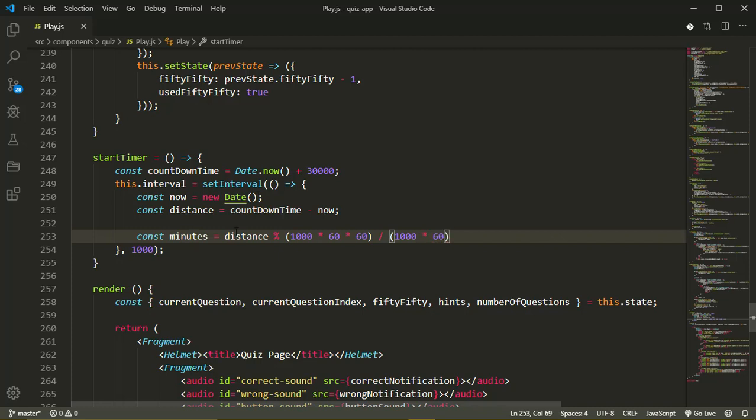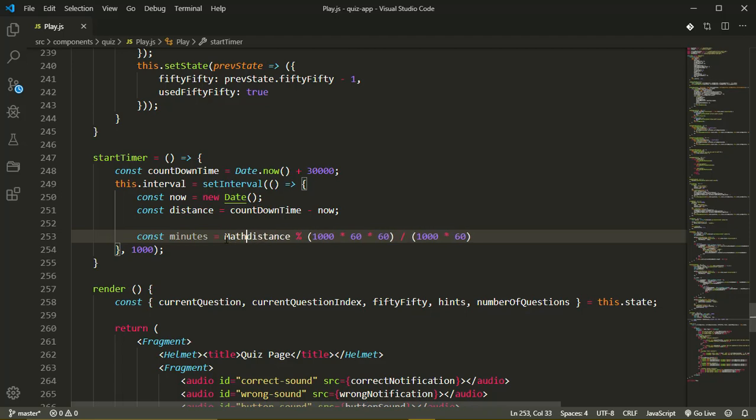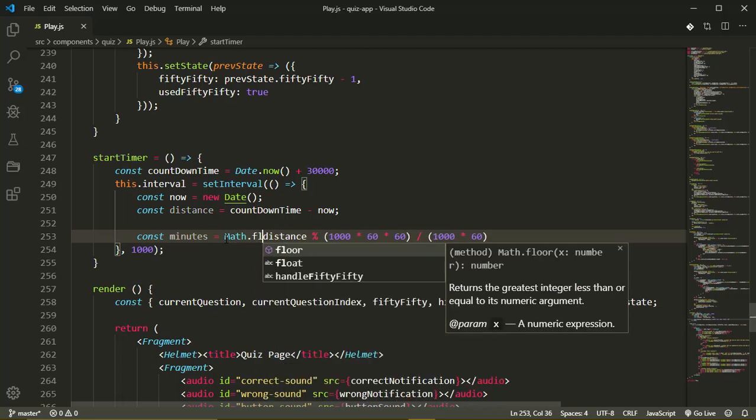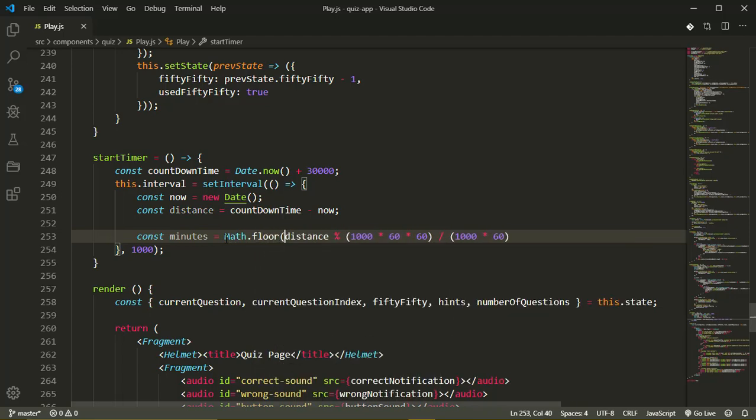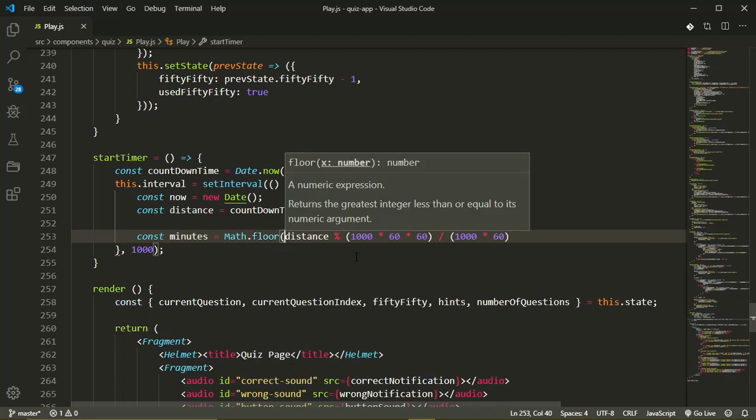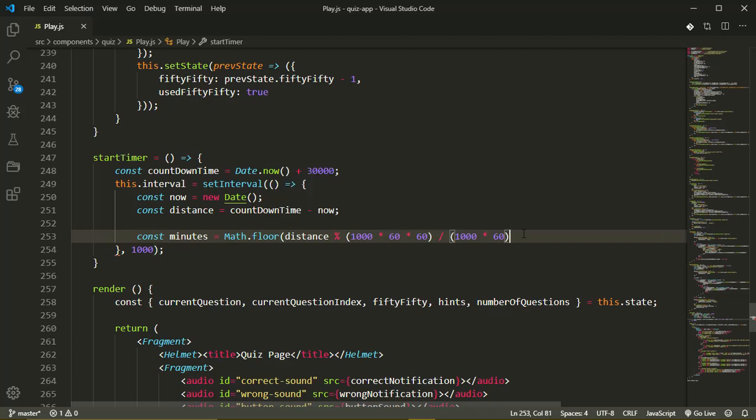Now I'm going to just surround this entire thing with math.floor. It's going to surround the entire thing and our distance is going to be surrounded by parentheses here too.